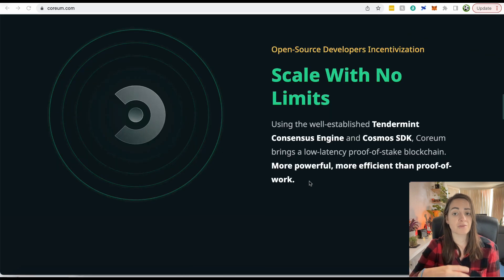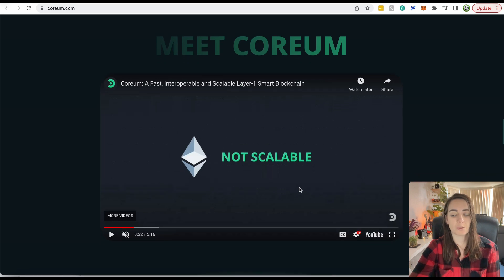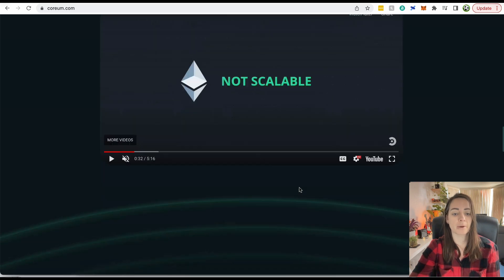It is efficient, it is environmentally friendly. There is a video here that you can watch. I'm not going to do it now, but it does give you an overview of Corium.